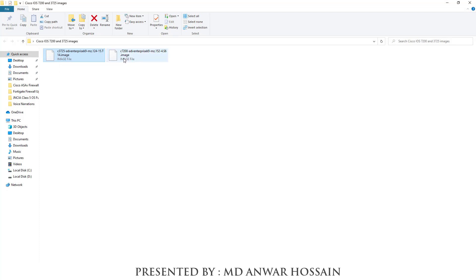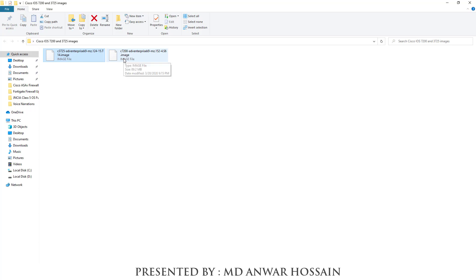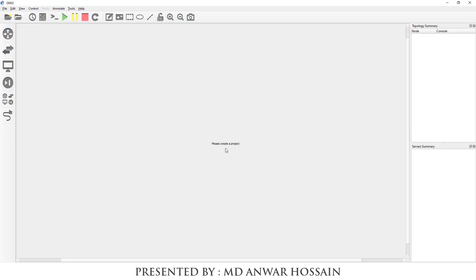We can see two image files — one is Cisco 3725 and another one is Cisco 7200 router. You can download these two image files from the video description; I have given the link there. We will upload these to GNS3 — first 3725 and then 7200. So let's open the GNS3 client.